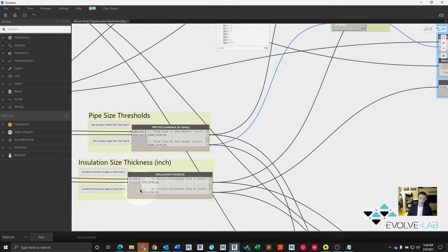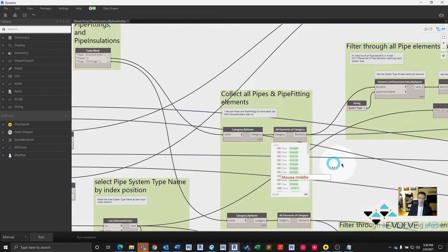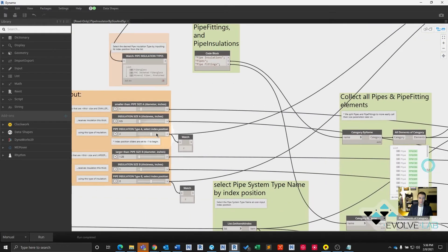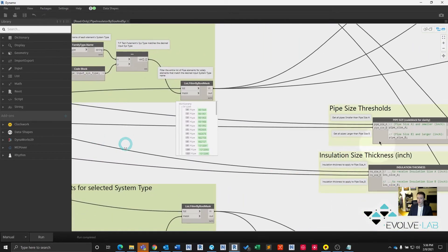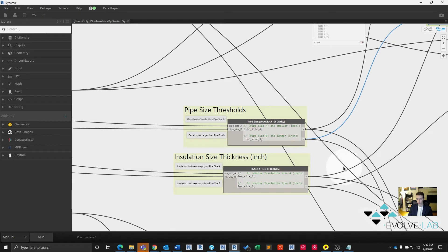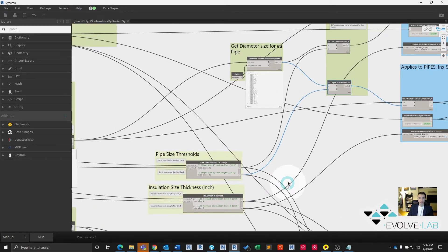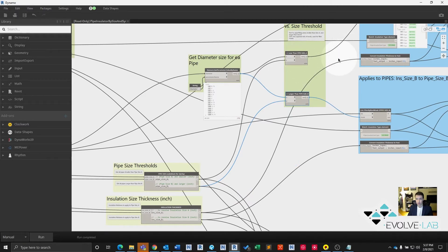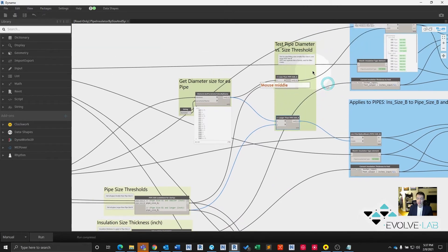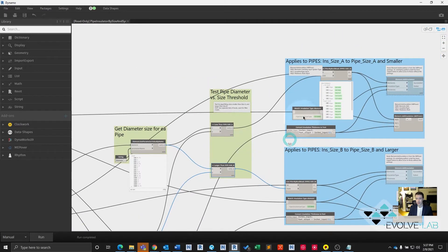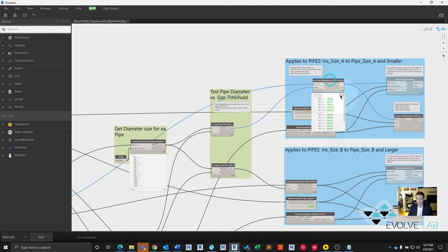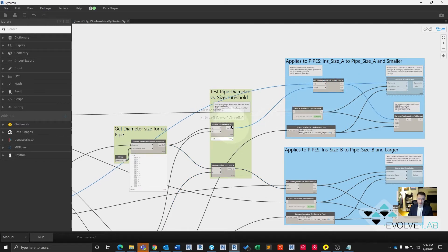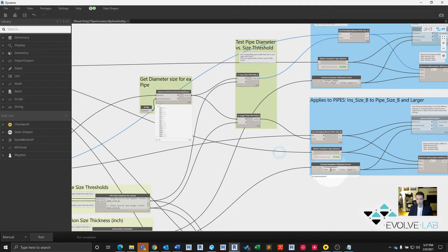That's down here, our insulation thickness, which we've input over here. These nodes are just carrying that data through so it's a little easier than going all the way back and forth. Based on the results of our test here, our pipe size threshold, we're going to apply that insulation thickness in the same exact manner to those pipes. So we filter for smaller than A, it gets this type of insulation. If it's larger than B, it's going to get this size insulation.